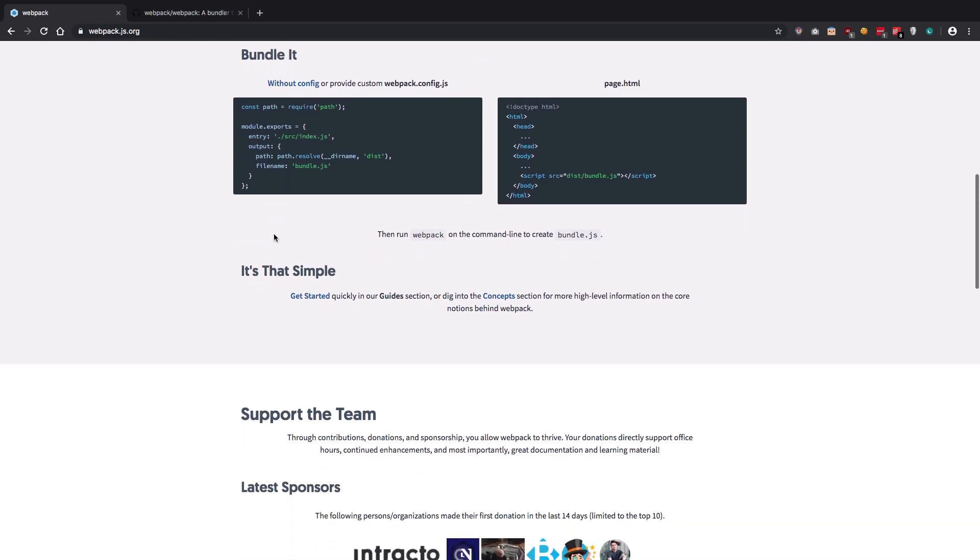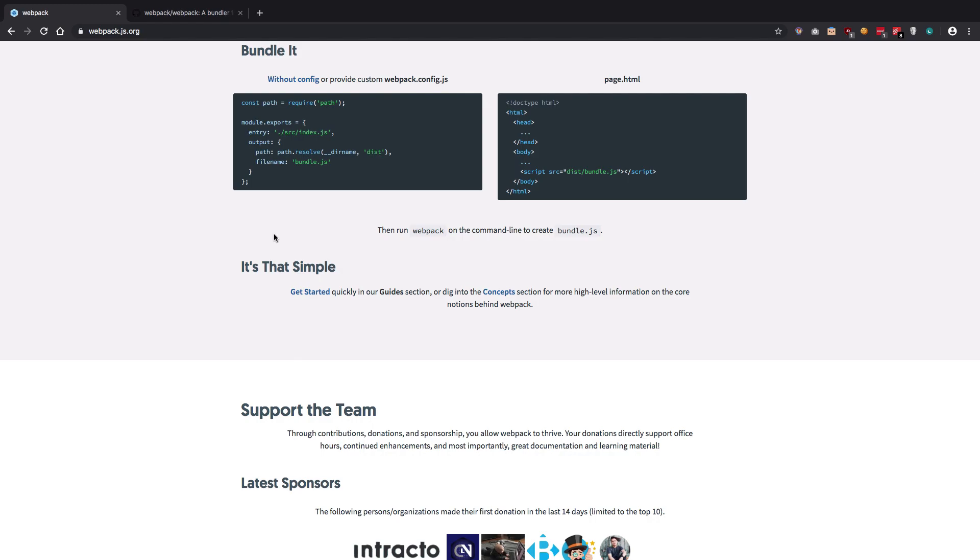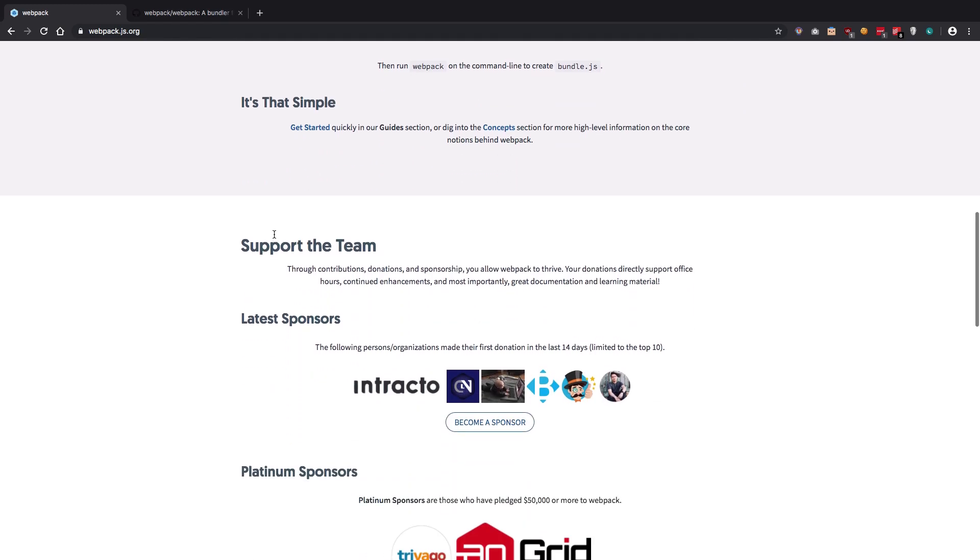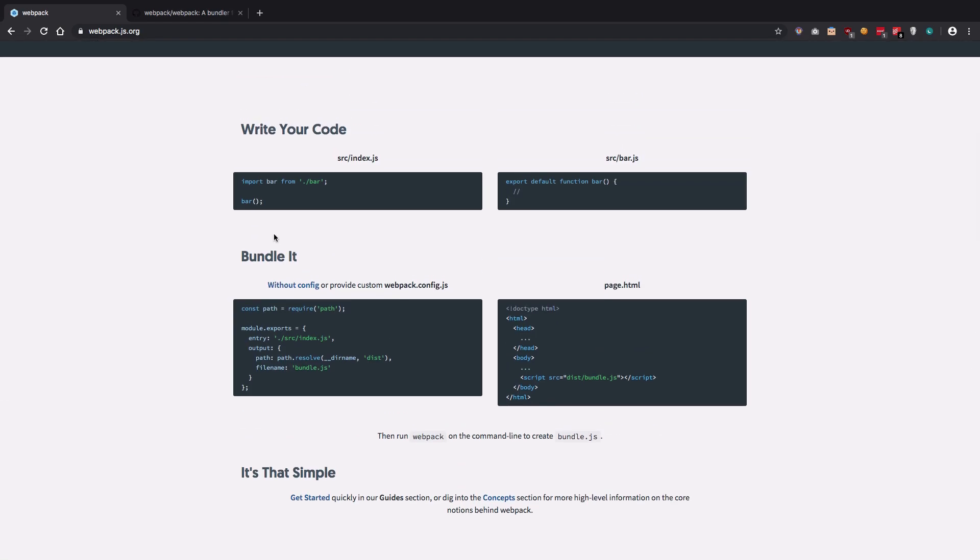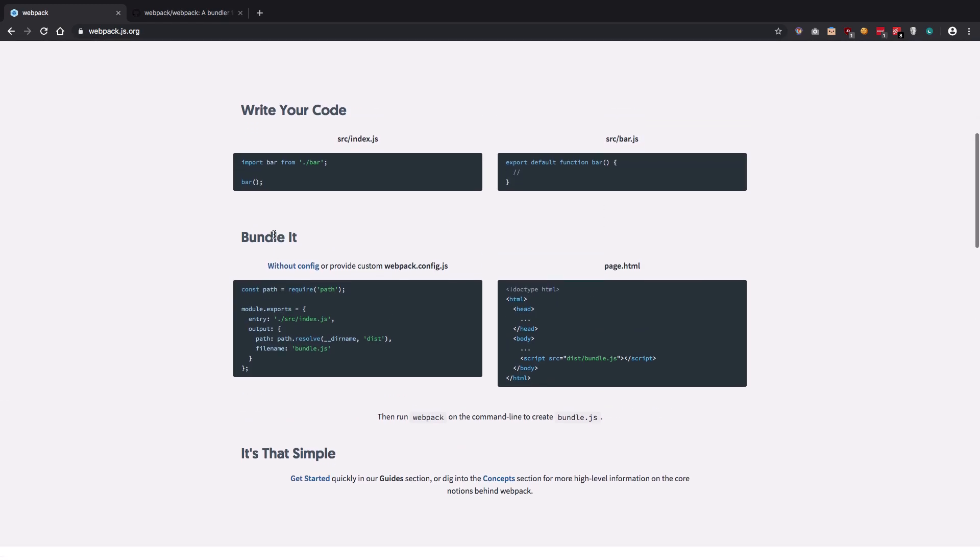So webpack is not only a module bundler, but it actually allows you to take full control over your project and at the end of the day allows you to spit out files which browsers can easily understand.